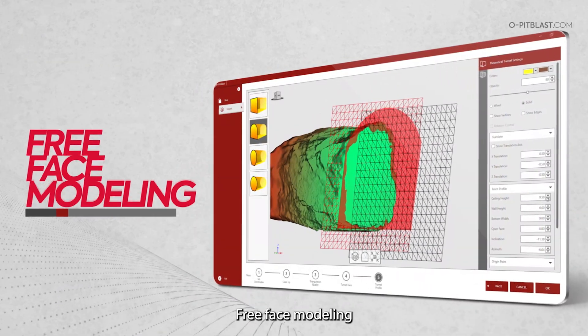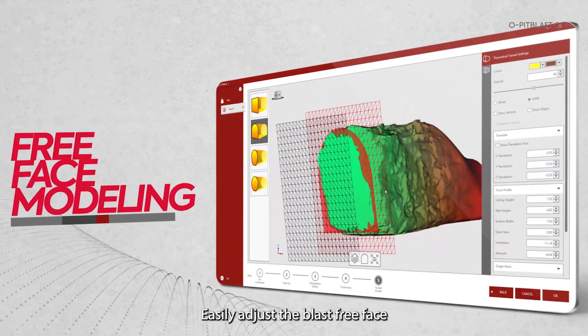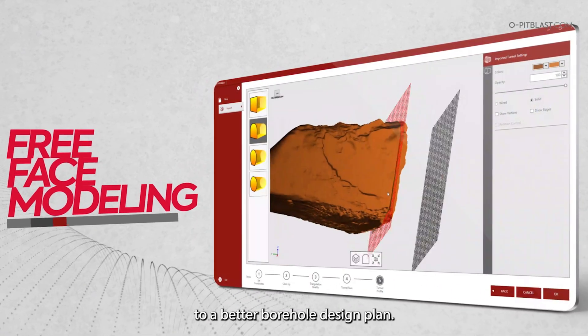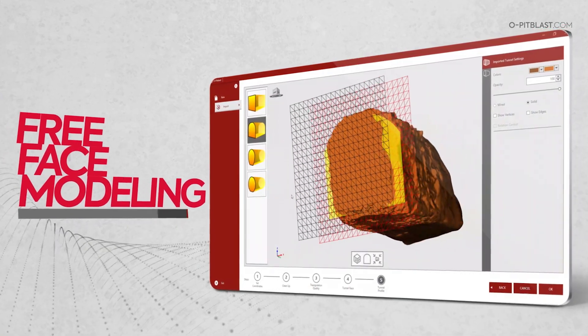Free Face Modeling: easily adjust the blast free face to a better borehole design plan.